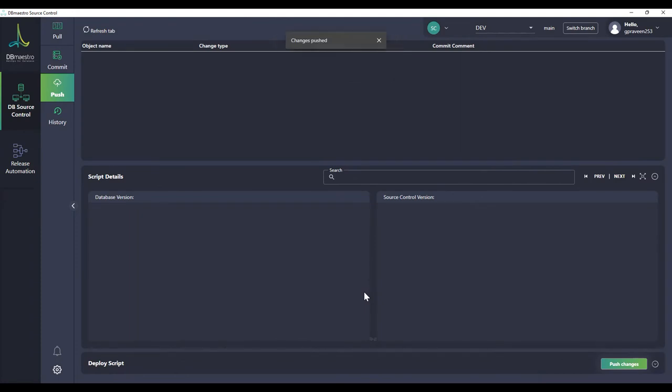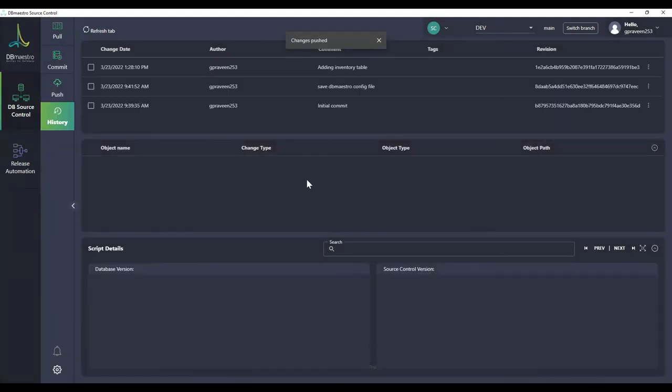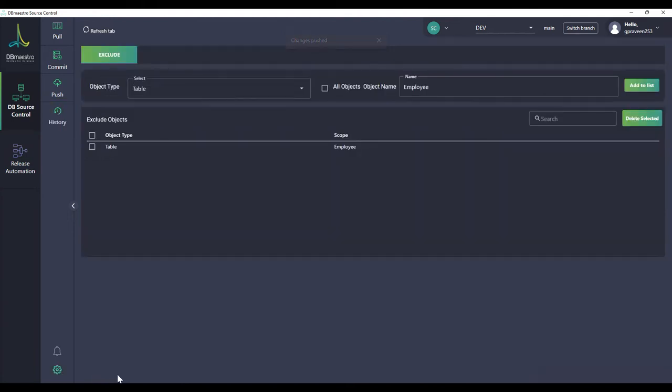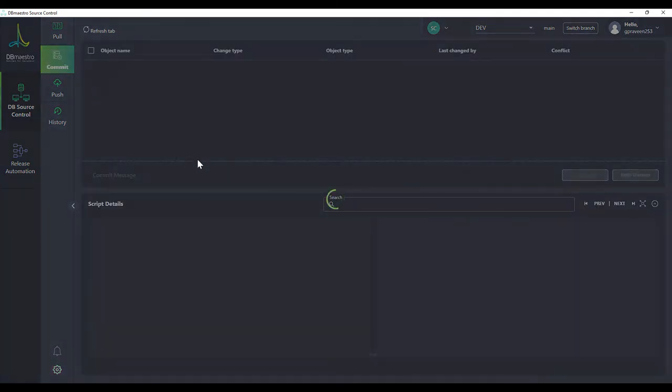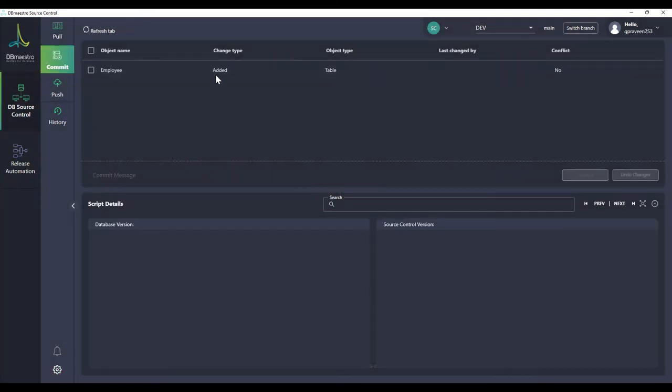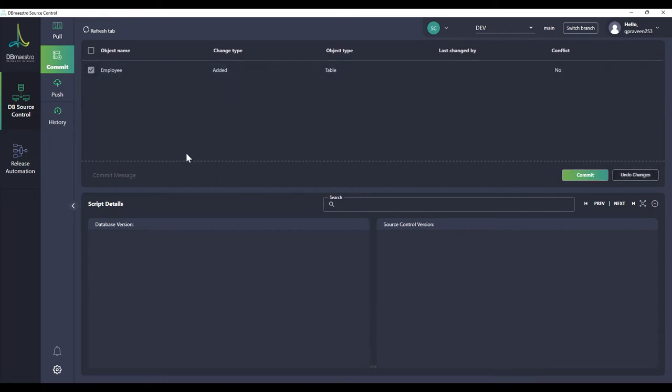I can move to the history tab to check if the commit was successful and now I decide that let's say I want to remove the exclusion of employee object. I can do that as well. You can click on the gate icon again to go to the exclude tab, select the exclusion and click on delete selected. So that's going to remove the exclusion and now you will be able to see the employee object in the commit section. Now I can commit and push the employee table to source control.